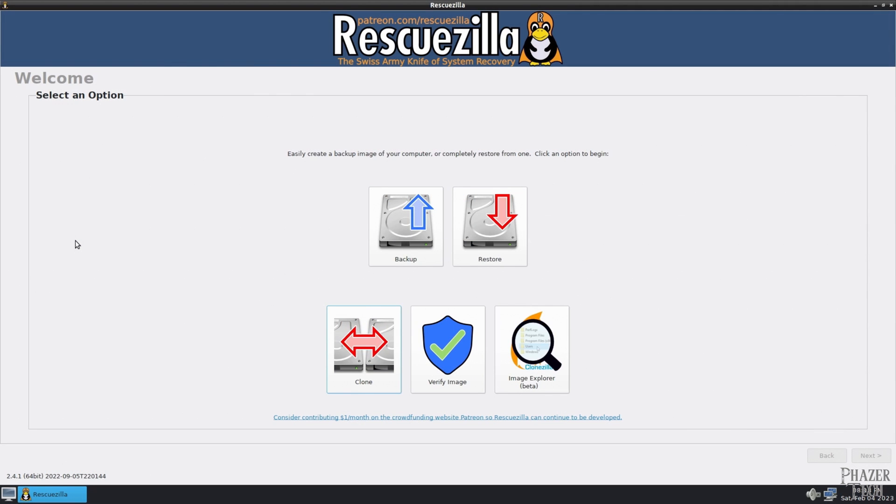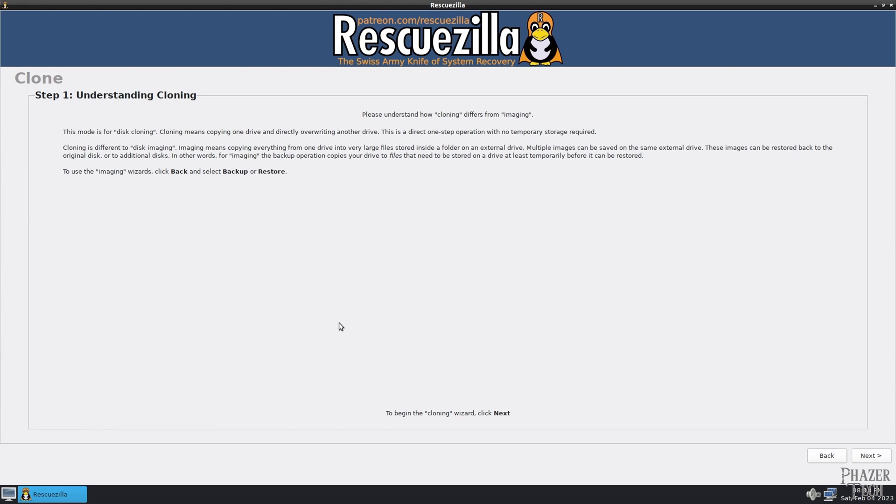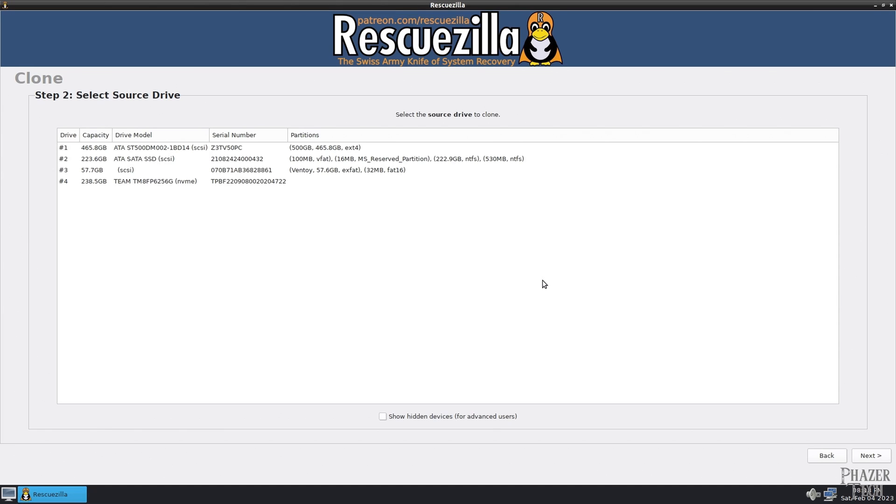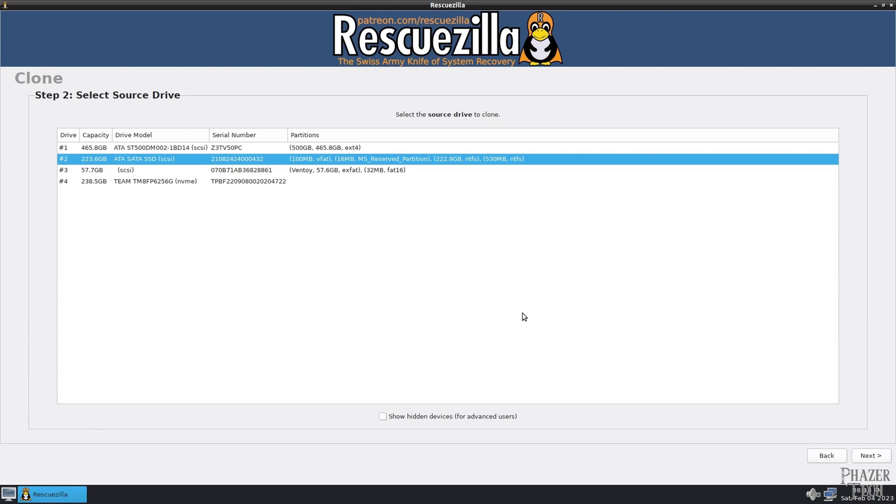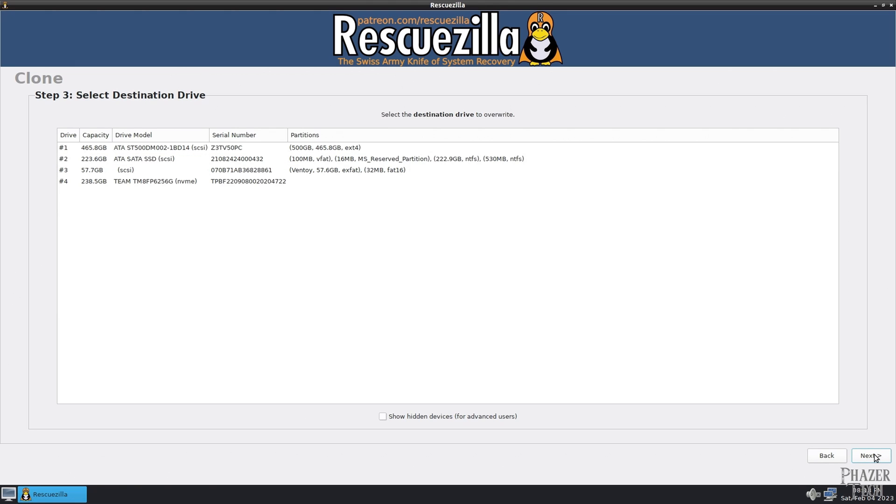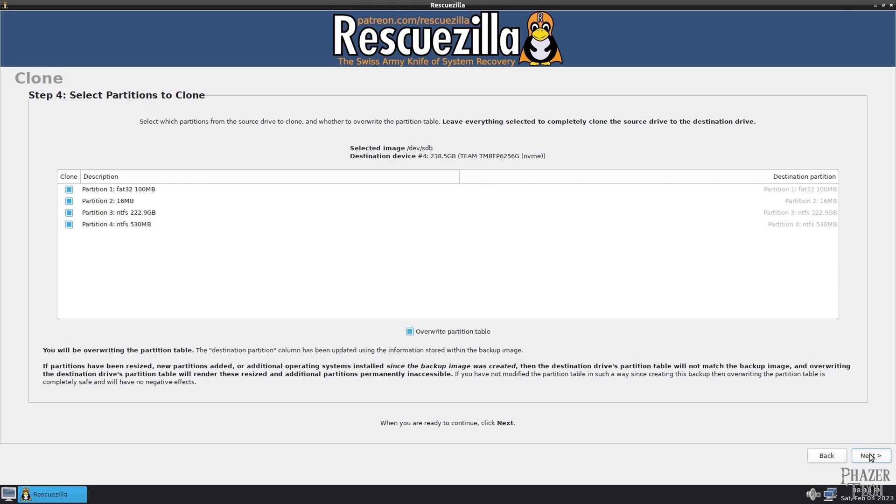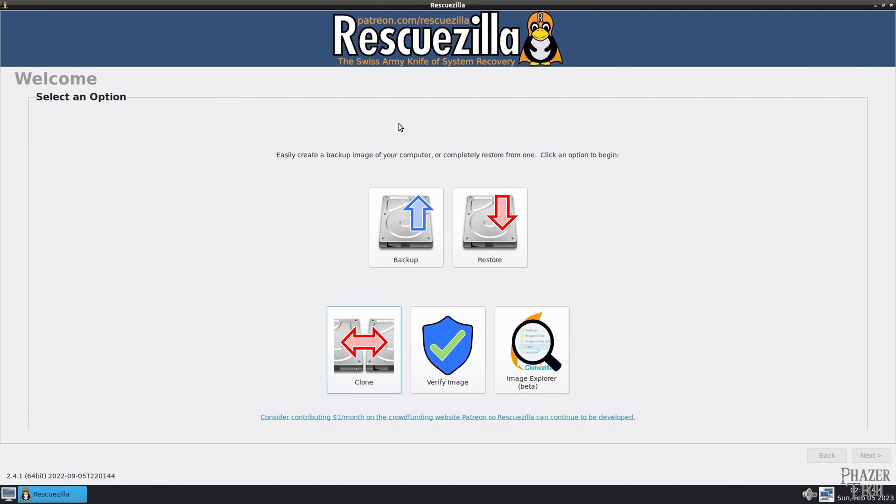RescueZilla is useful for creating full backup images of a drive and for cloning a drive to a new one. So for example, if you decide you want to upgrade your main system drive to a larger or faster SSD, then you can use RescueZilla to clone your entire drive along with the bootloader over to a new drive.